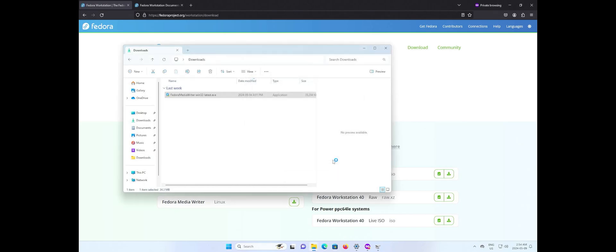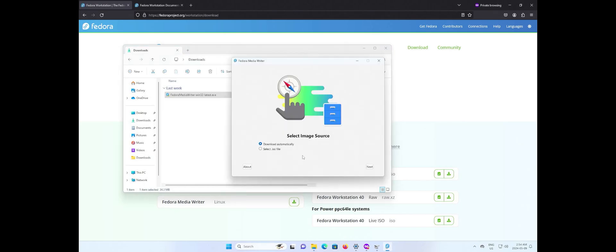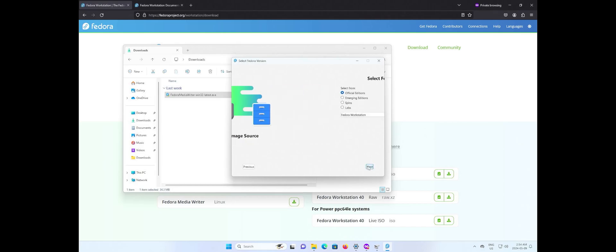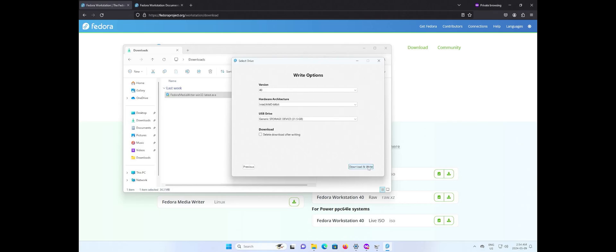Fedora media writer is running and I'm going to download the ISO. Next. The official edition Fedora workstation. Next. And latest version 40.